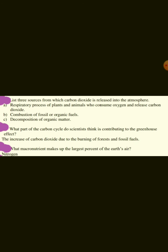List three sources from which carbon dioxide is released into the atmosphere. The respiratory process of plants and animals, who consume oxygen and release carbon dioxide; combustion of fossil or organic fuels; and decomposition of organic matter.